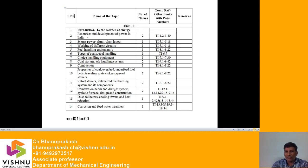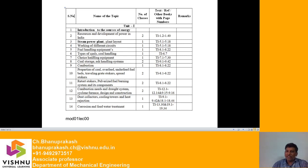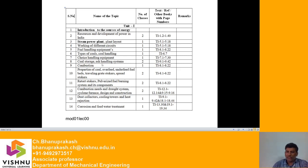We will discuss the development of power, including five-year plans, in upcoming lectures. Next is the steam power plant: plant layout, working of different circuits, fuel handling equipment, and different types of coals such as bituminous coal and anthracite coal — how to handle coal, choice of handling equipment, and how to store coal in plant storage and out-of-plant storage.